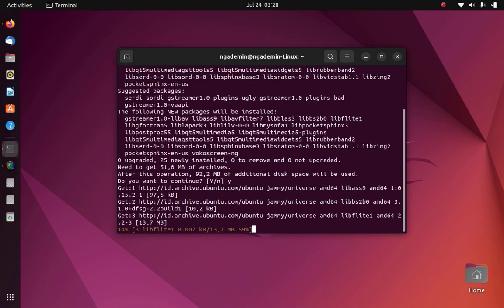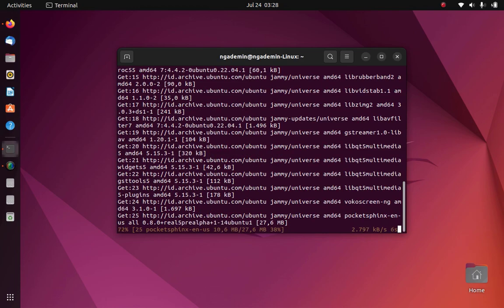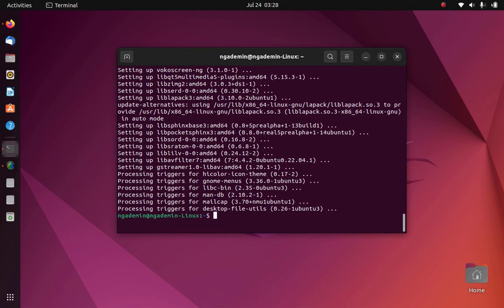Wait until the vokoscreen installation process is complete. Now the vokoscreen installation process is complete.